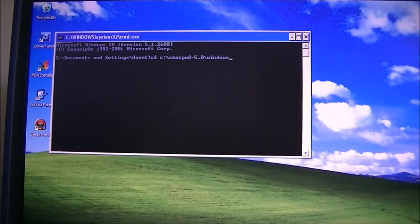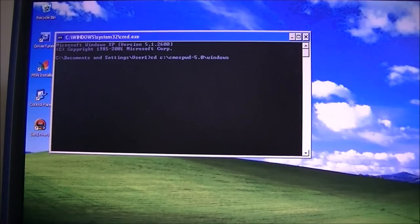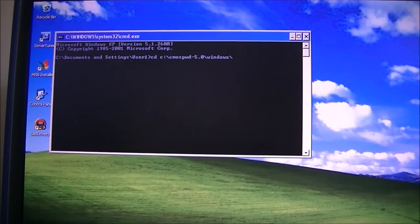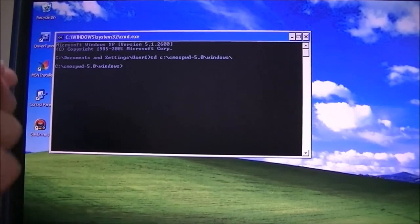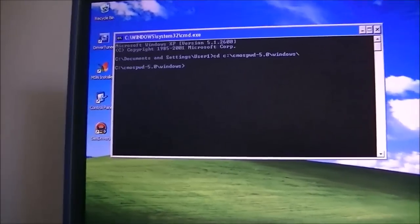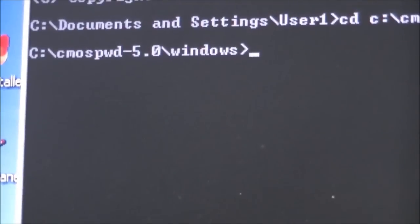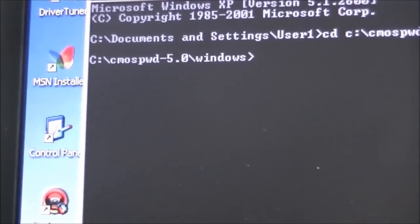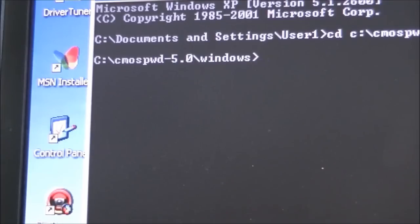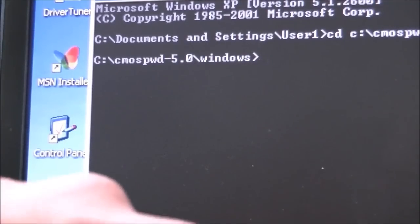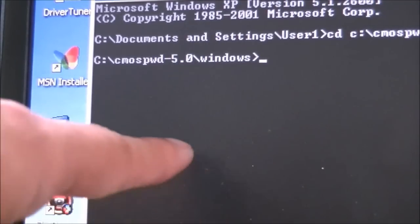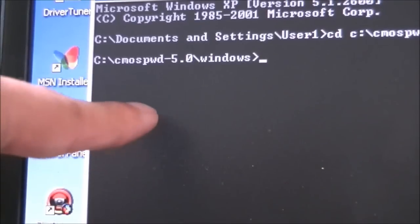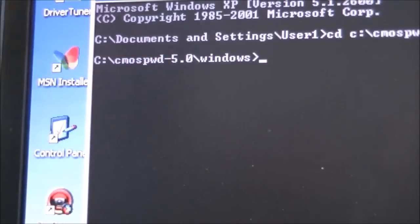You would just change the directory to C-CMOS PWD-5.0 slash Windows, or whatever your operating system is. Then you're going to put a slash at the end of there and press enter. It's going to change the directory now. It's CMOS PWD-5.0 slash Windows, and that's the directory it's in now, but I'm sure you can figure that out.